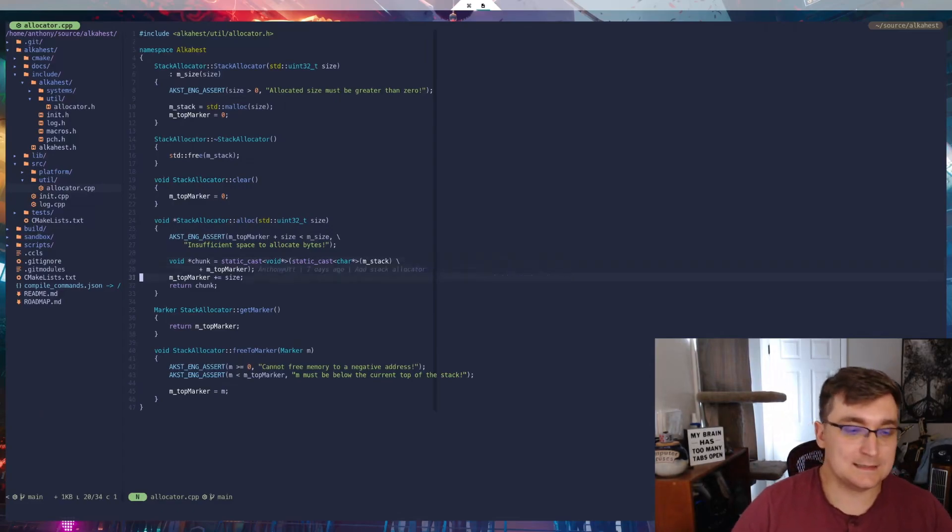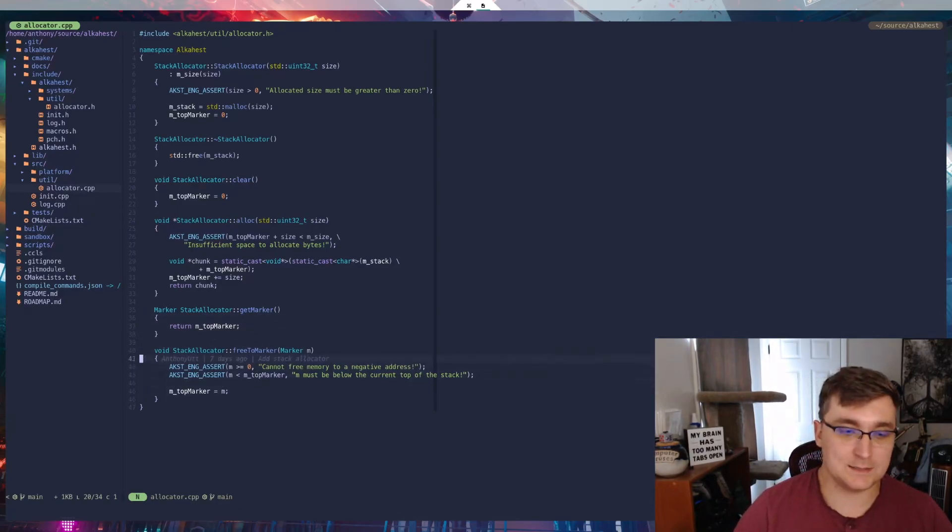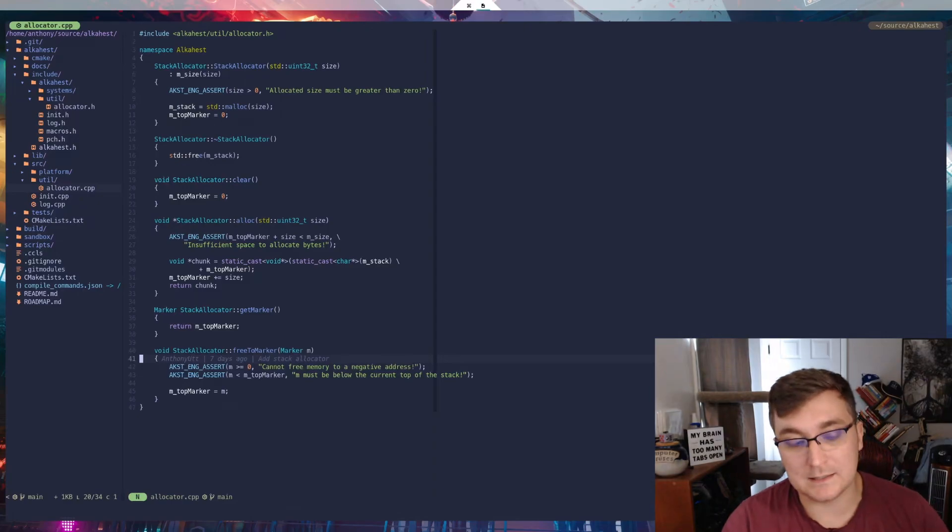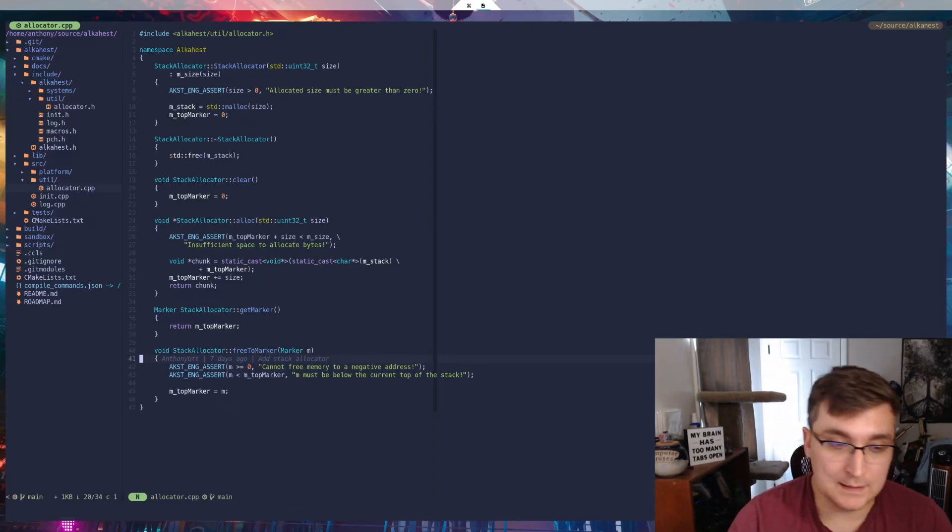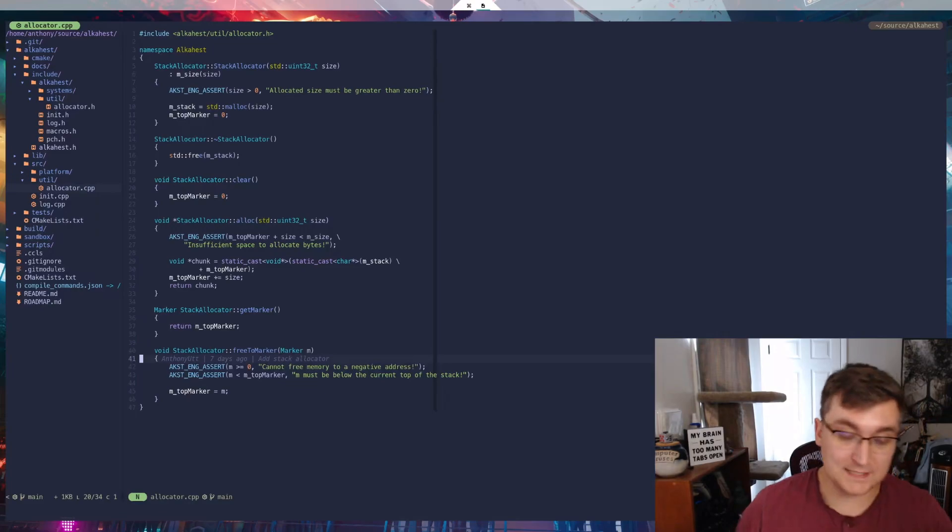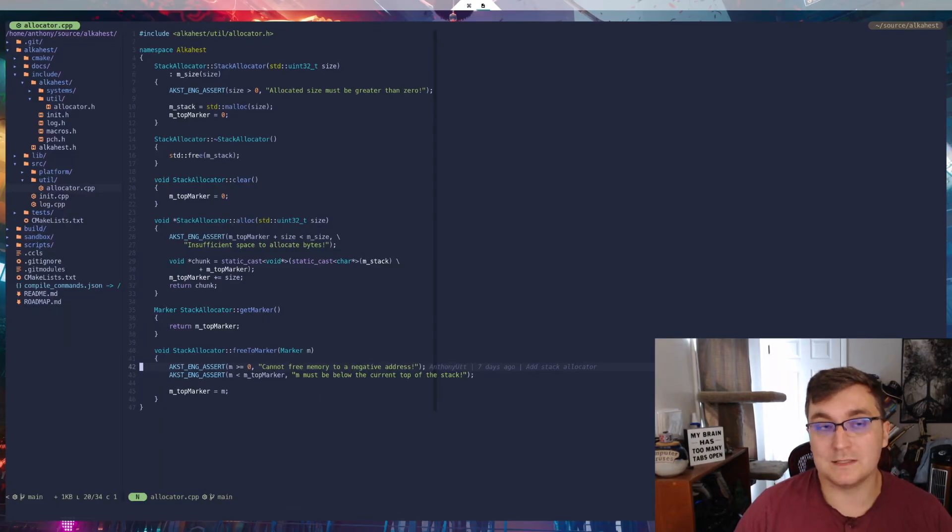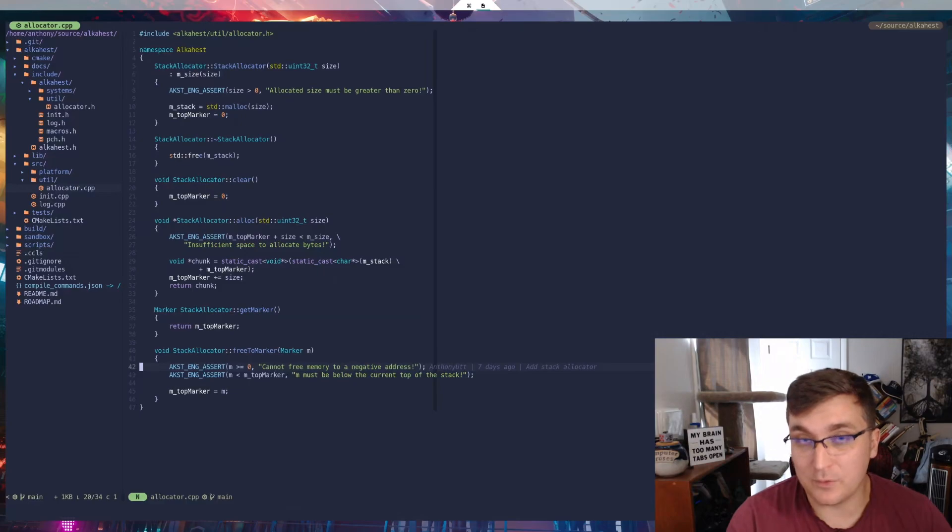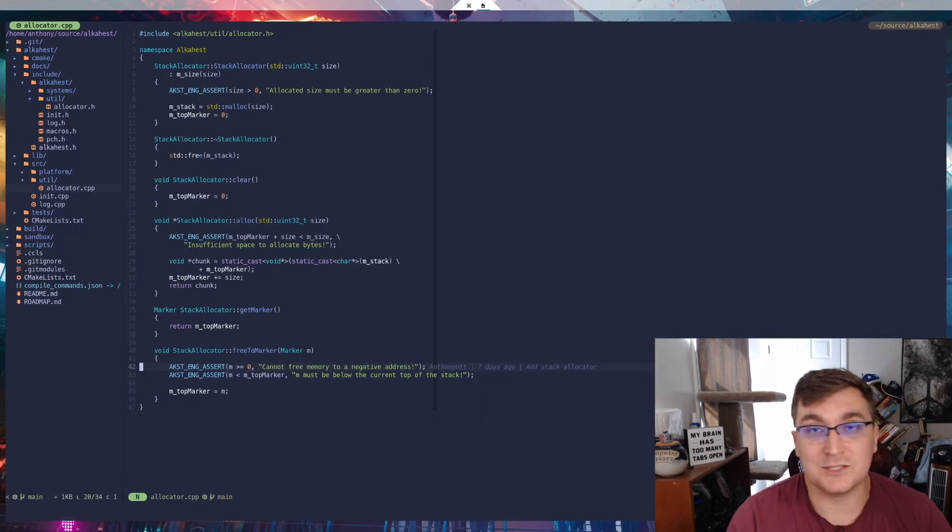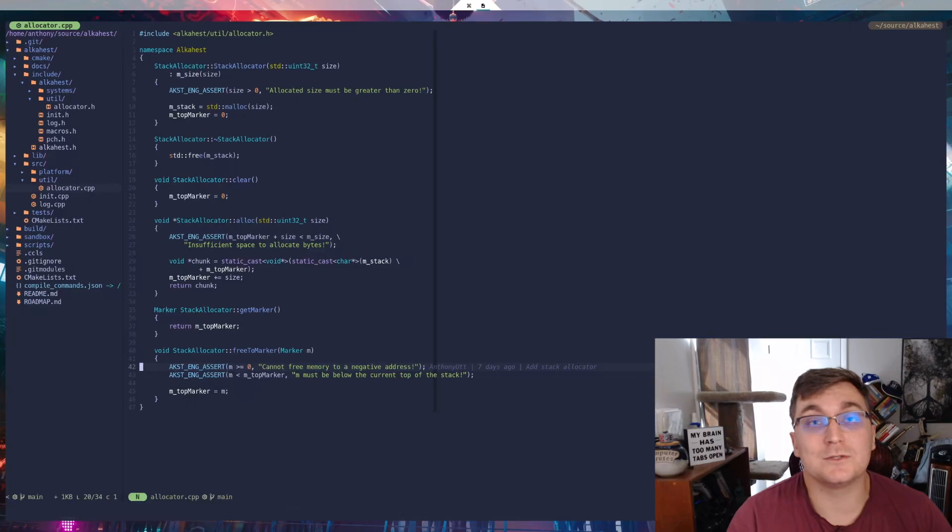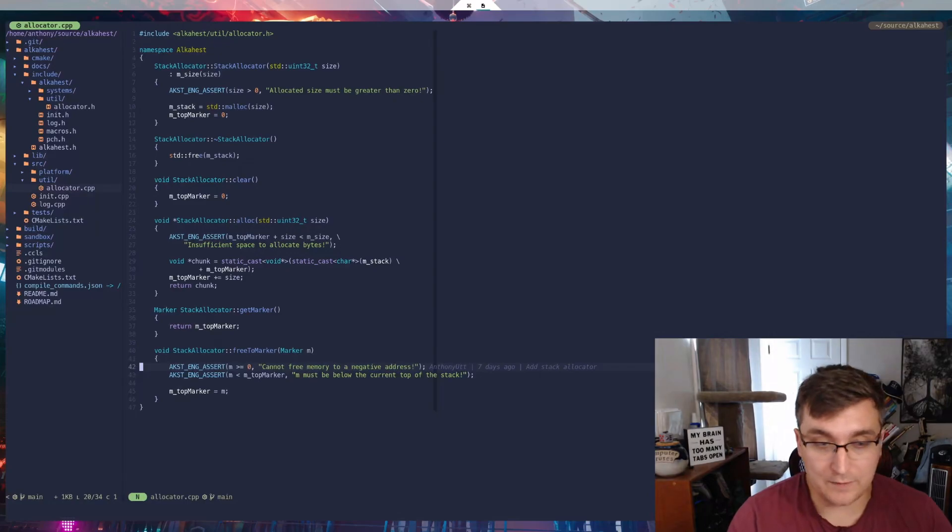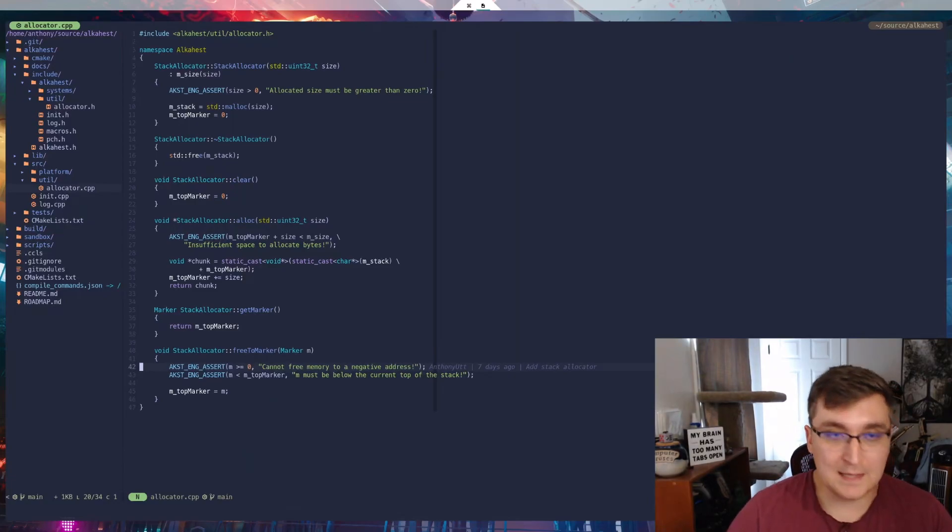And then down here in get marker, we just return our top marker. Free to marker, all we're doing is setting the top marker back to M. And I've got these asserts here to make sure that the marker we're calling back to is somewhere between the beginning of our stack and the actual marker. And so technically, I'm doing a check here for the marker being greater than or equal to zero. We're currently using unsigned integers for the markers, which means it's always going to be greater than or equal to zero. The reason I've left that in there is just in case that marker ever gets changed in the future to some value or some type that supports negative values, because we cannot free negatively past the beginning of the stack, that's going to cause a seg fault. So that is the stack allocator.